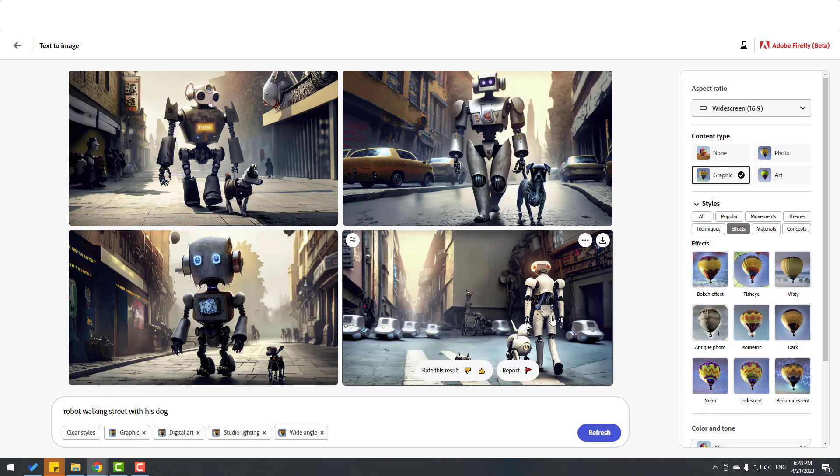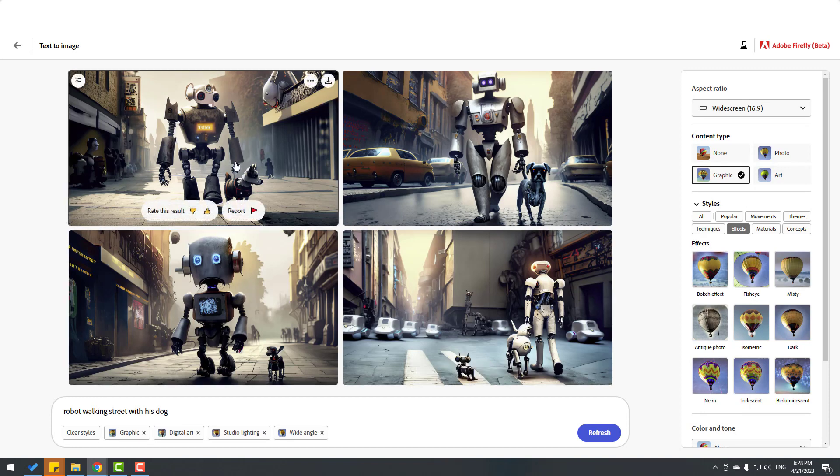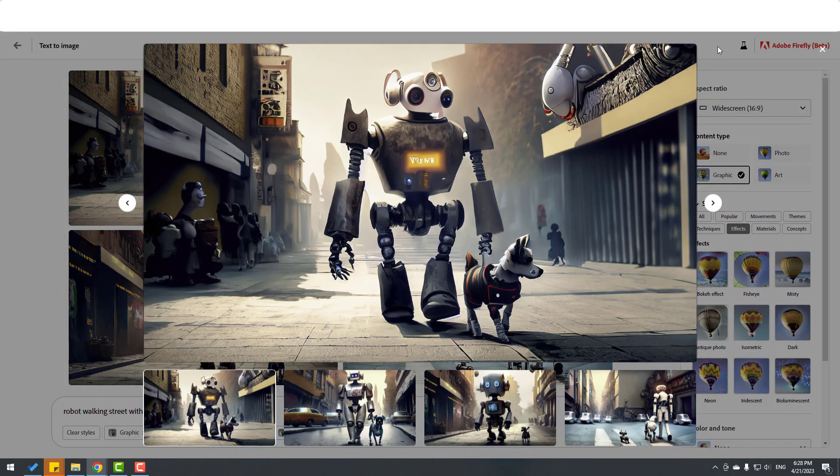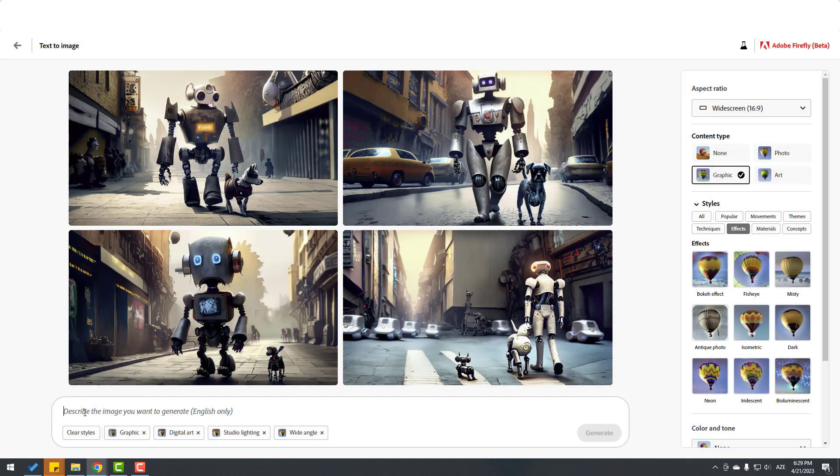I like it. This is very good. We can download this image with this button. Let's write 'a man sleeps in a dark room.' For style, let's select art.